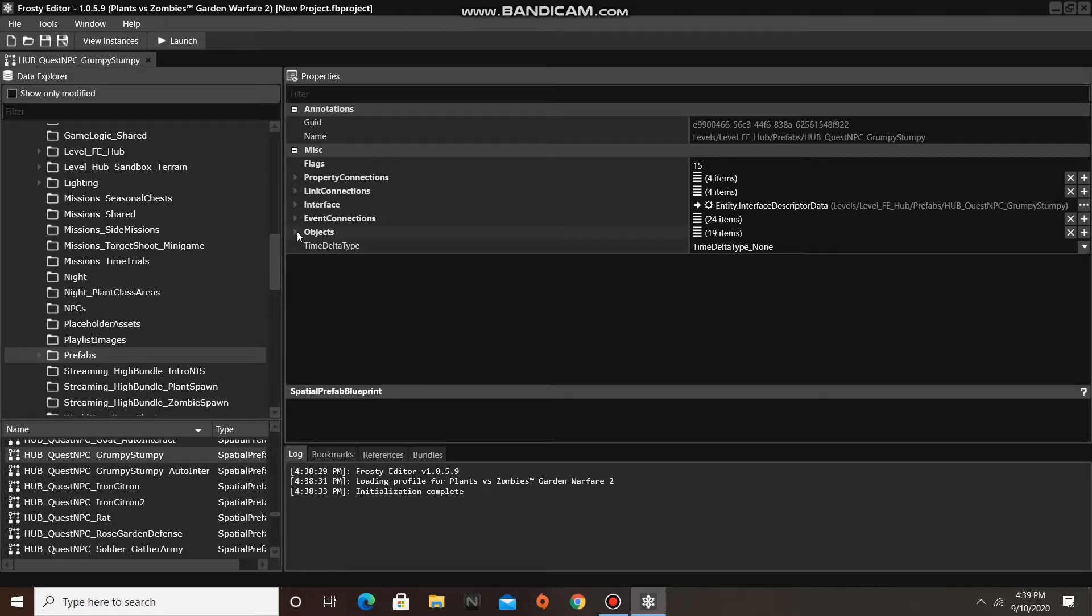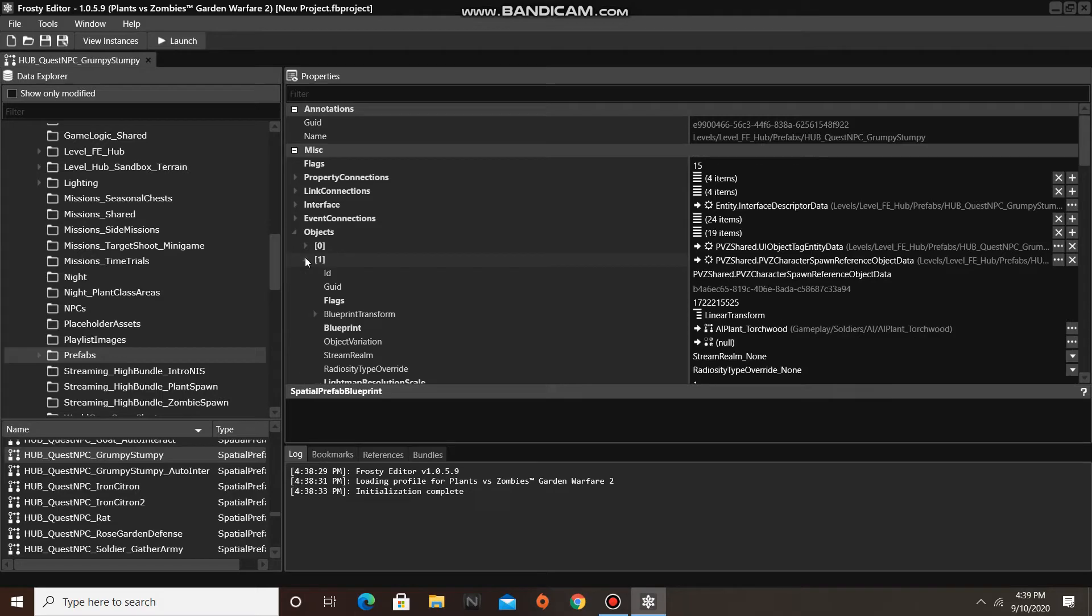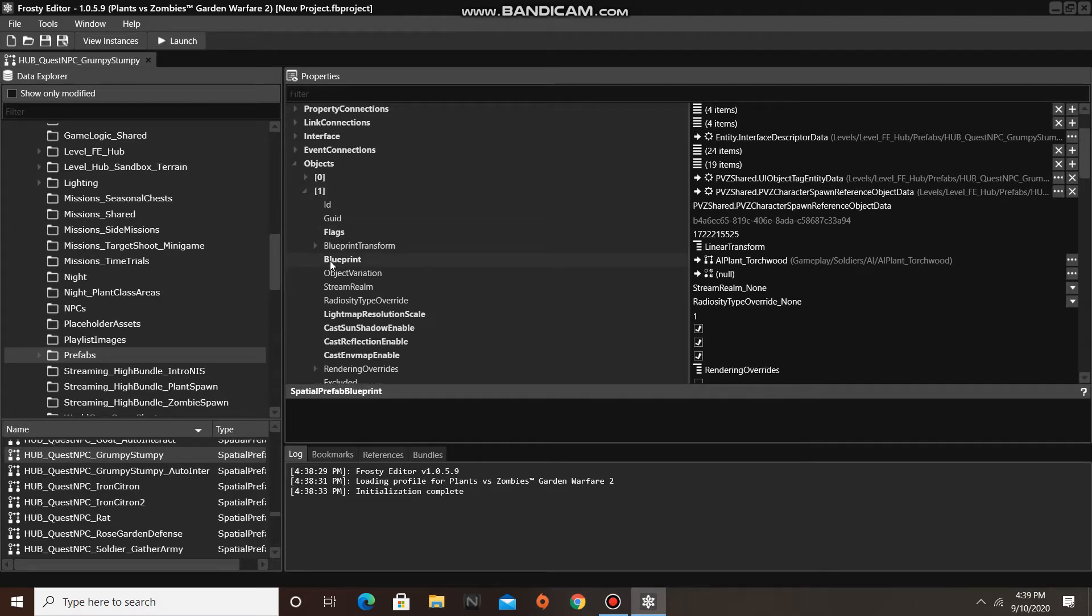Open up the objects, and I am going to open object number 1. This is Grumpy Stumpy's character spawn data file.